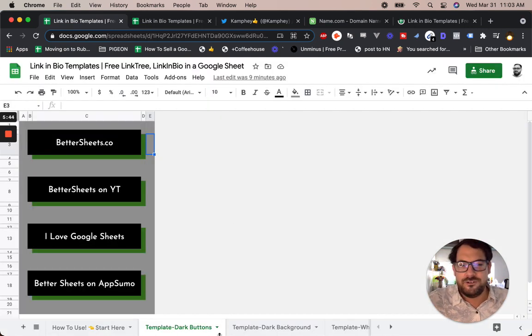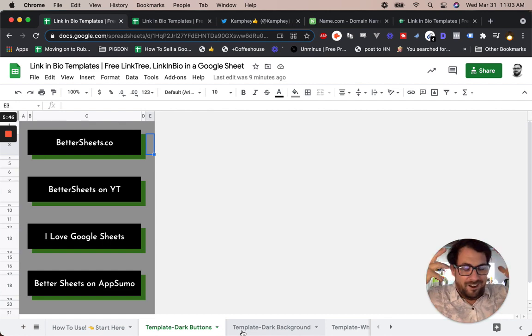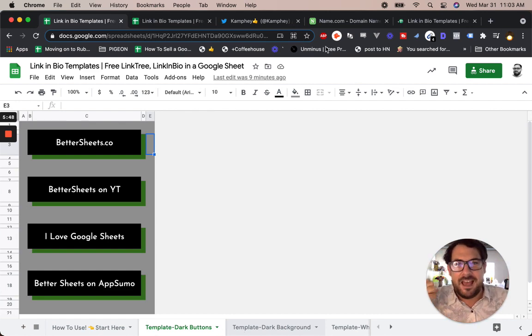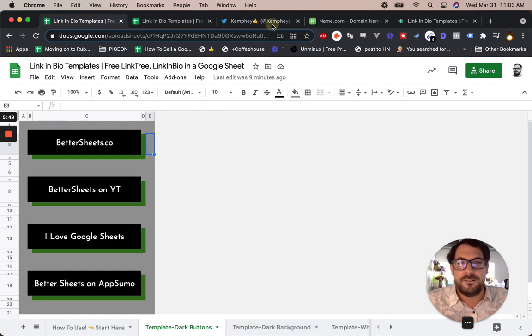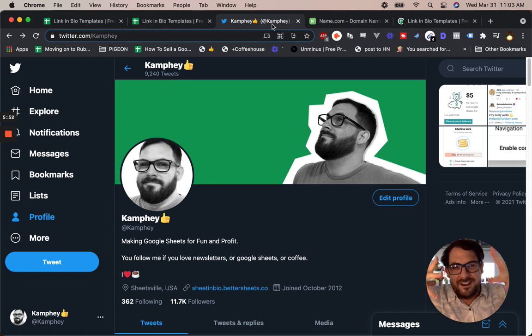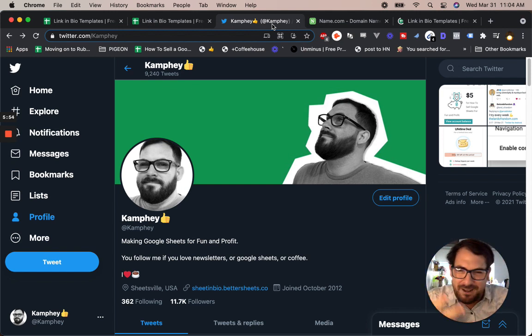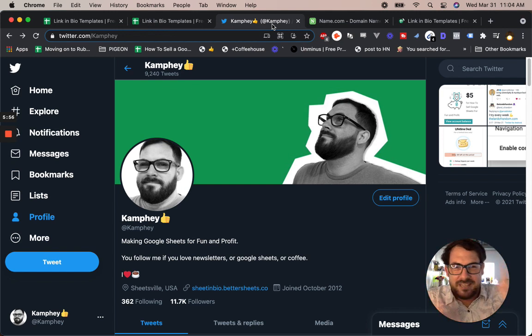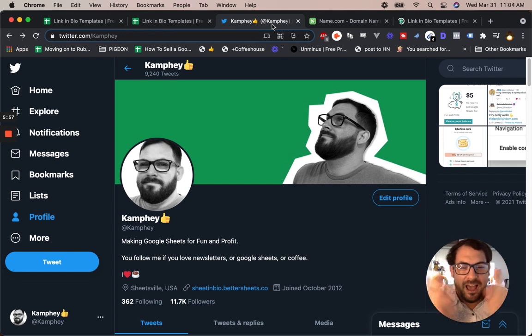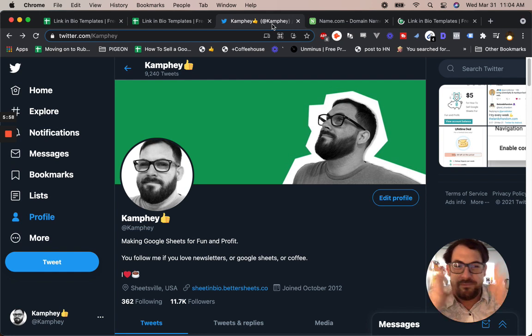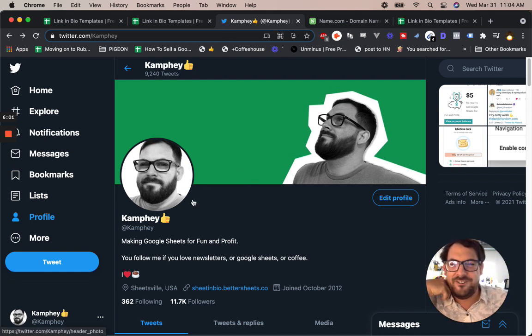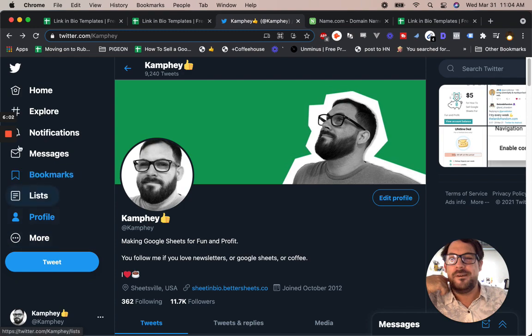I'm really excited, and hopefully a few of you can use this. If you use it, feel free to tag me at Camphy on Twitter and be like, hey, check out my new bio, sheetinbio, or linkinbio by Better Sheets. But tag me in it, and I'm happy to help promote it, help retweet, and share in the fun of having a Google sheet in your bio.